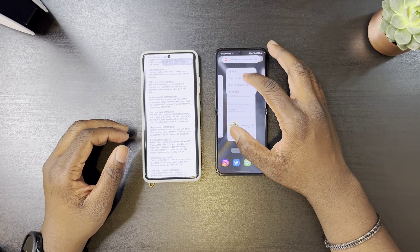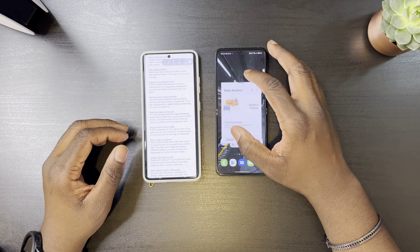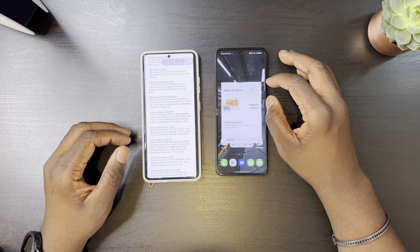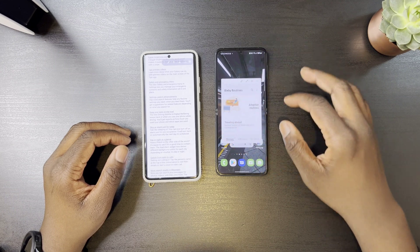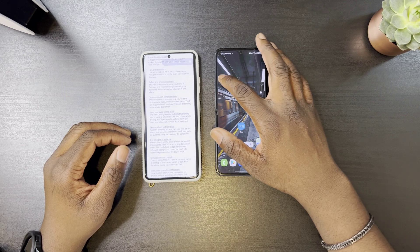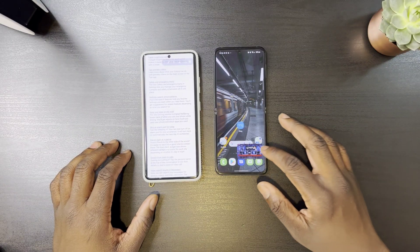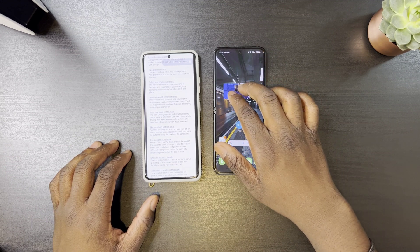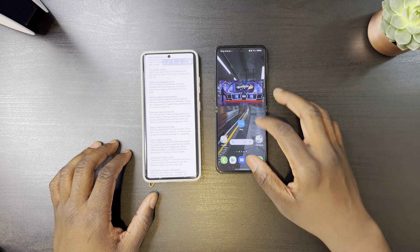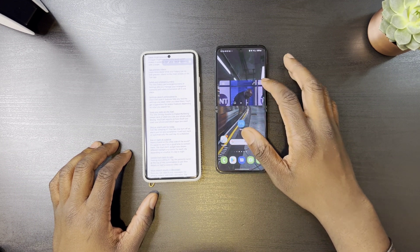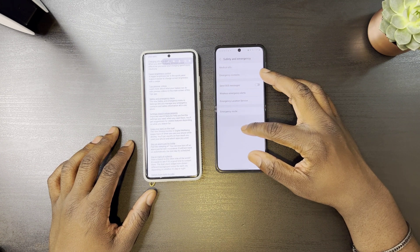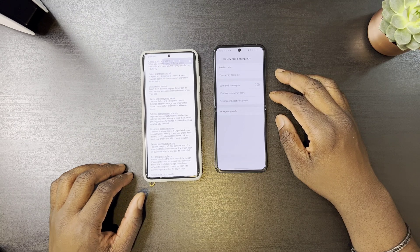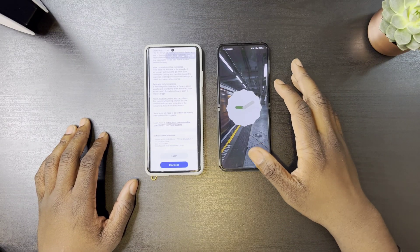You can now pin window options to the top of a pop-up window. Picture-in-Picture has also been improved with the ability to pinch in or out to make the video bigger or smaller. Last but not least is Safety and Emergency — a new menu that lets you manage your emergency contacts and safety information.